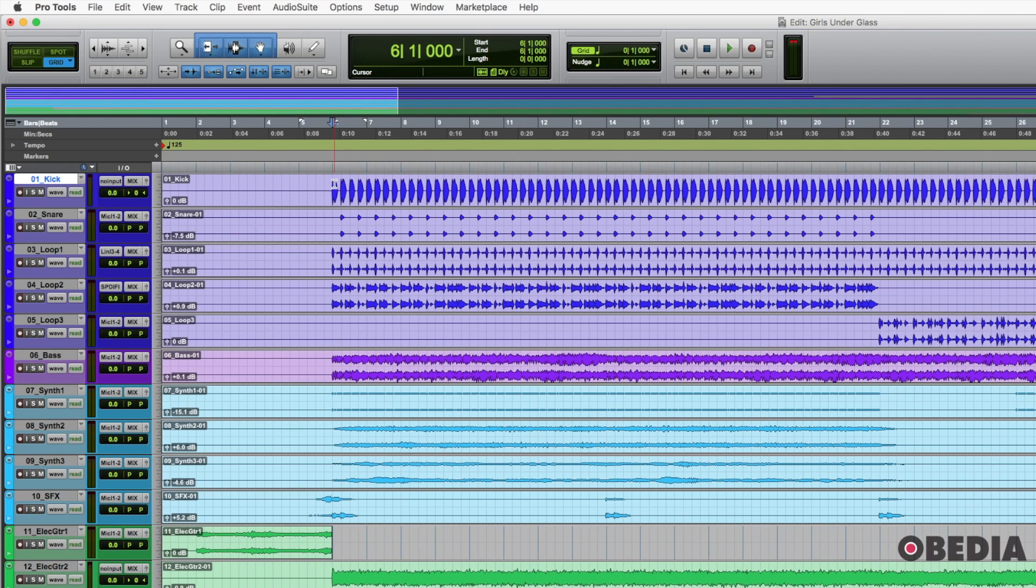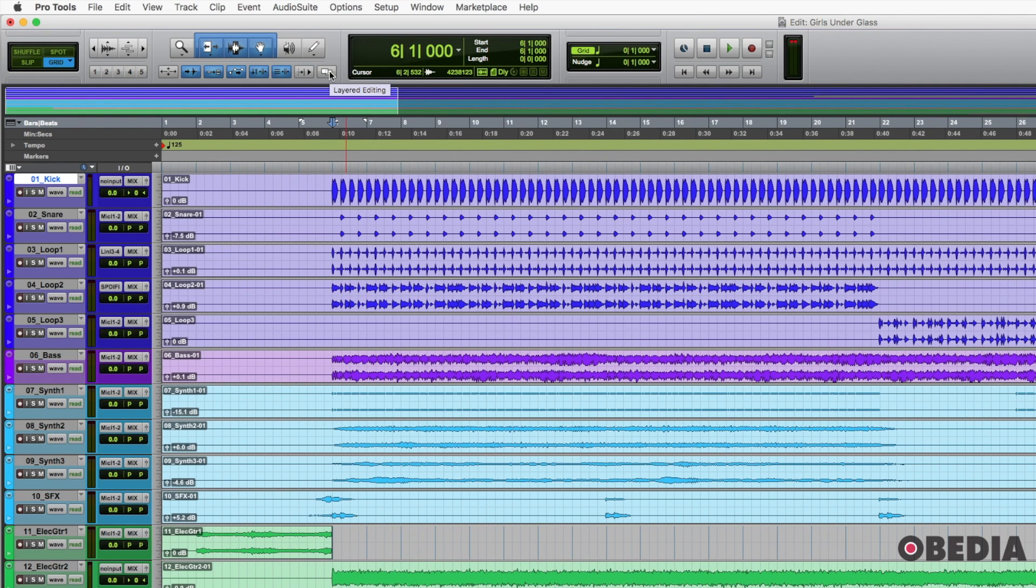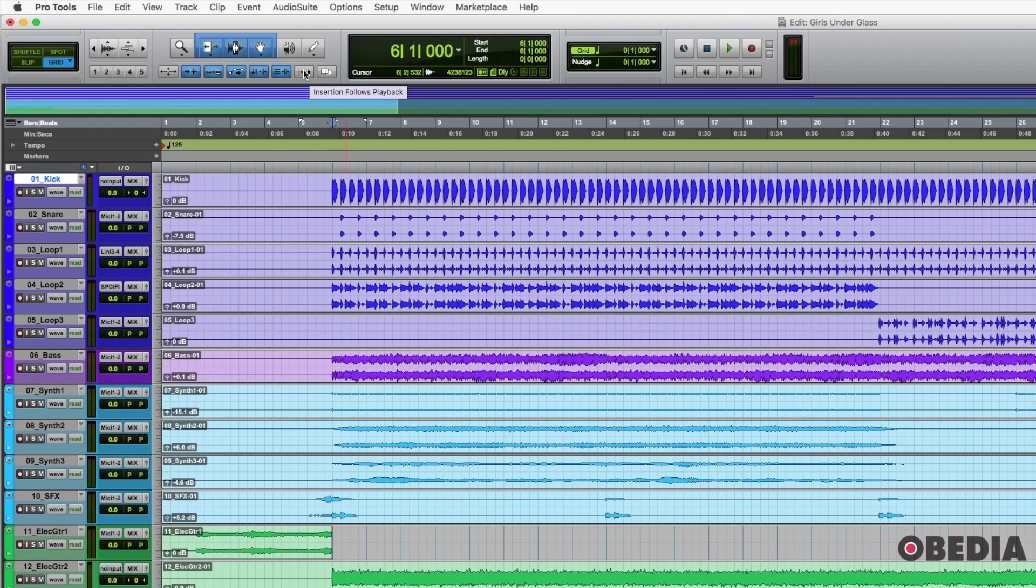One thing that comes on for a variety of reasons, or one tool gets turned on is this last one over here that used to be the last one until they added this layered editing. So this one here is called insertion follows playback. And basically what this does is it makes Pro Tools behave like a tape machine. This can be very annoying.